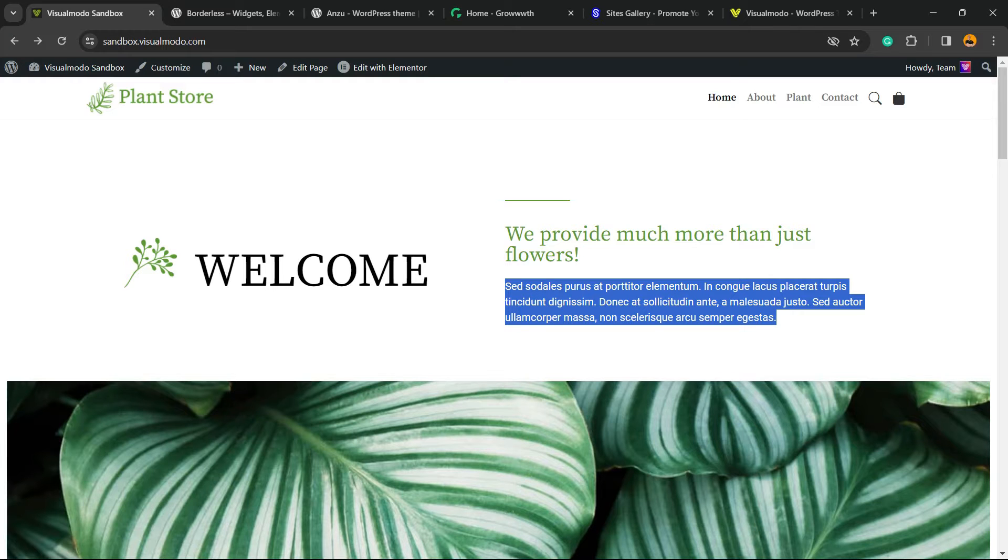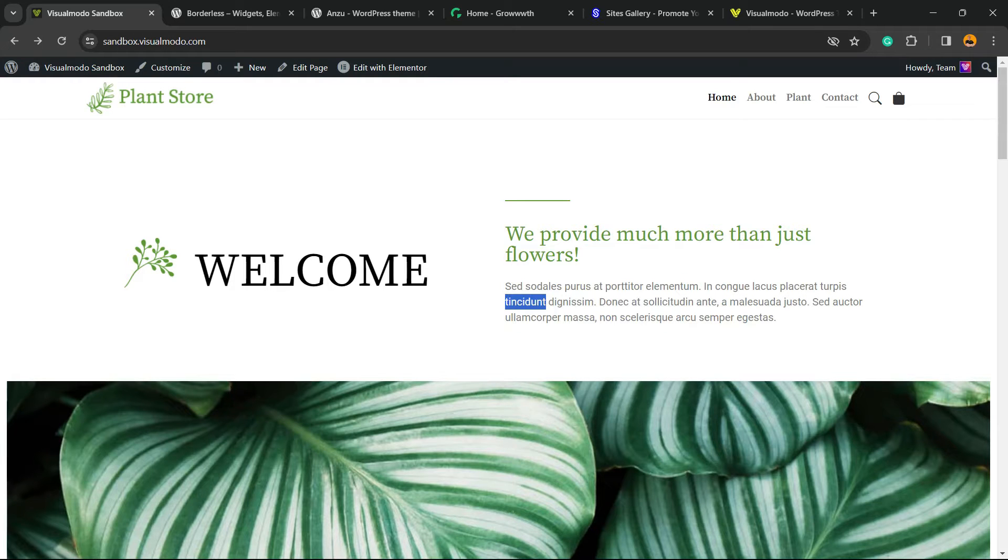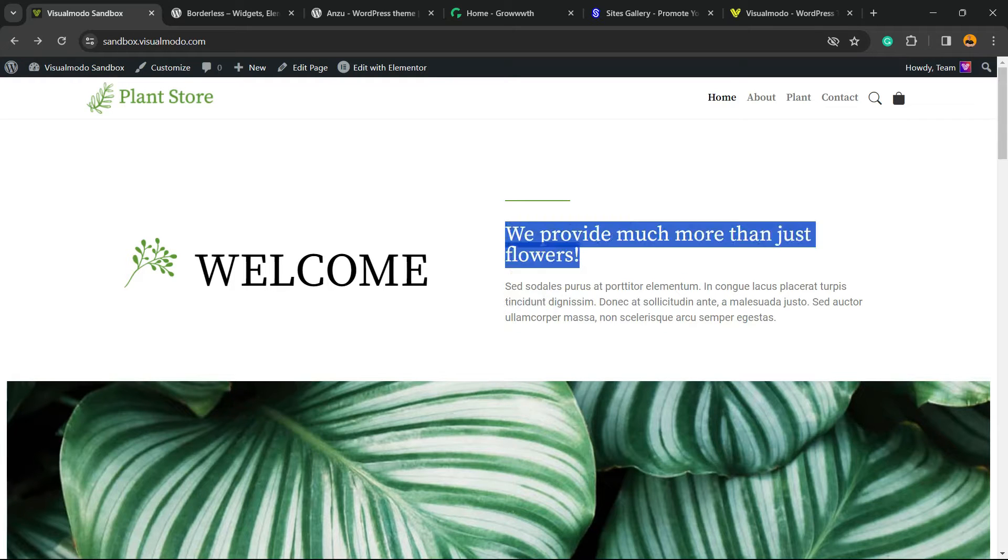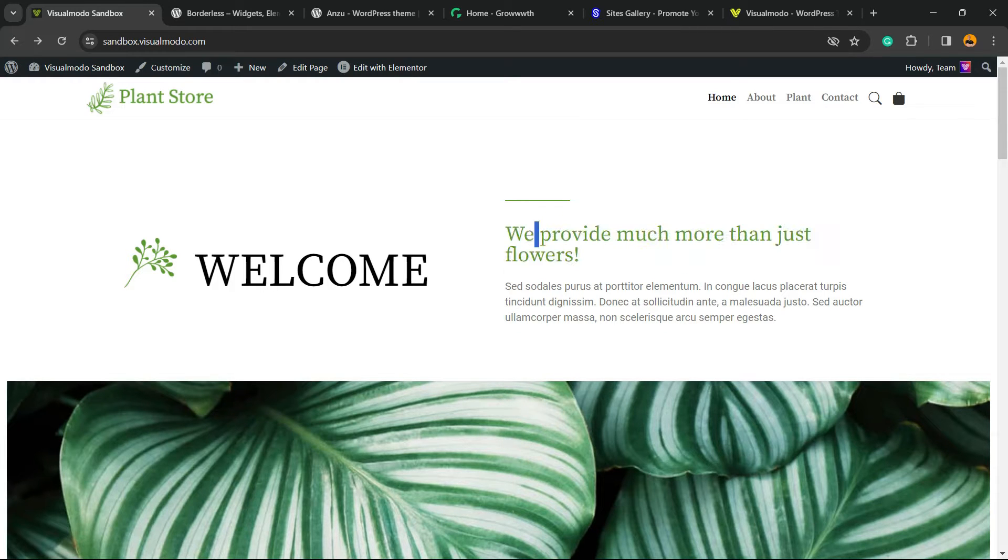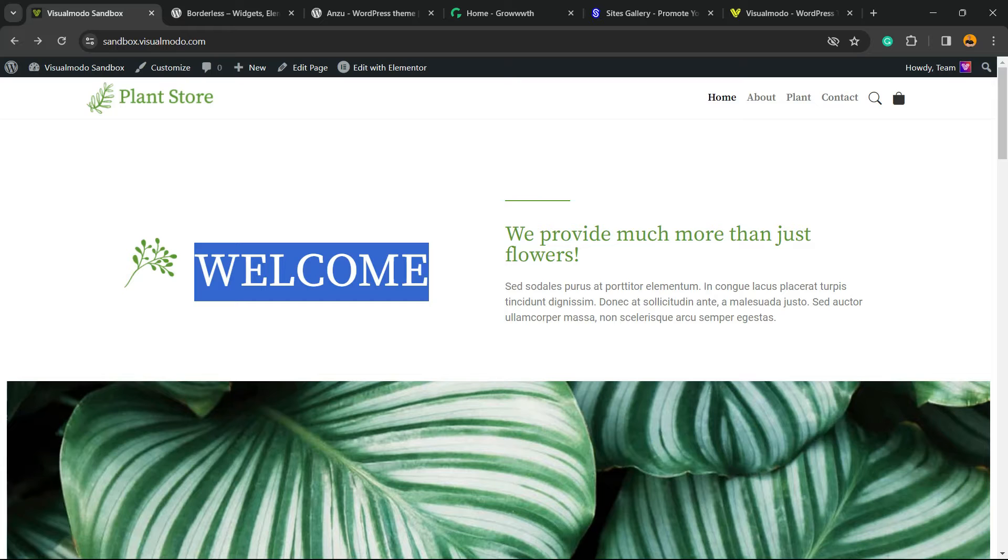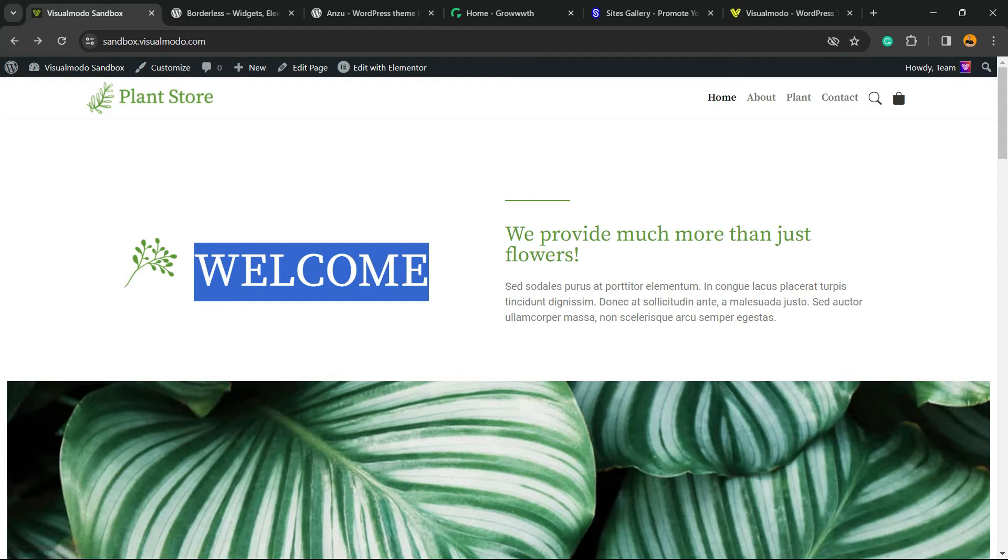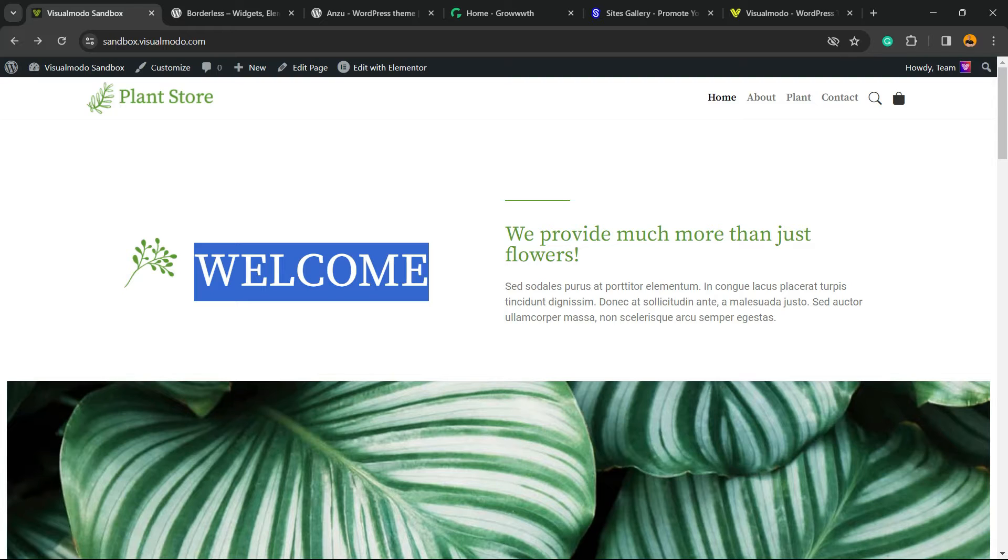Let's learn how to change this paragraph font family, typography, and styles. First thing, make sure that you have Elementor WordPress plugin installed. If not, go to YouTube and search for Visualmodo Elementor. We have a playlist explaining how to do this.